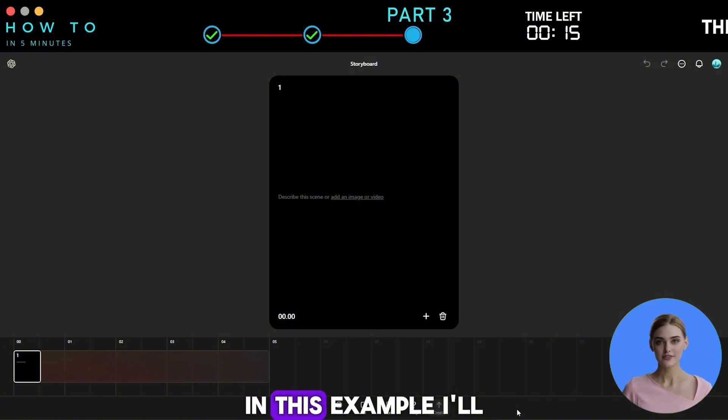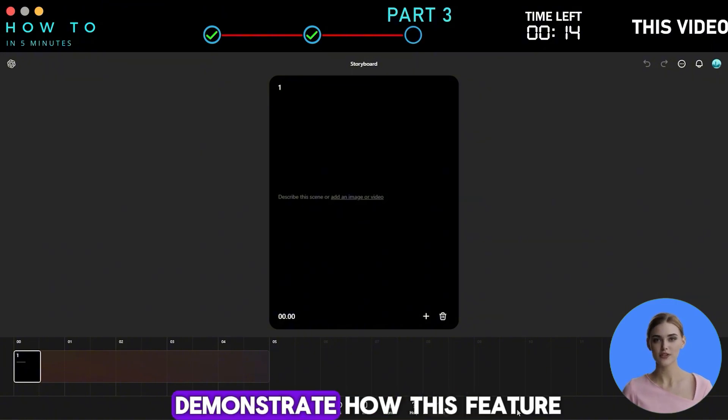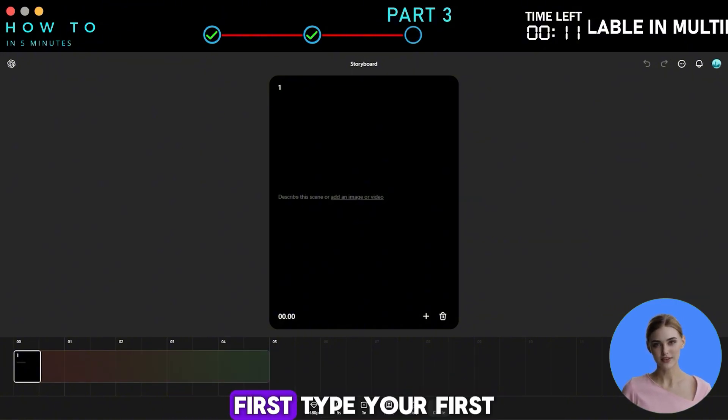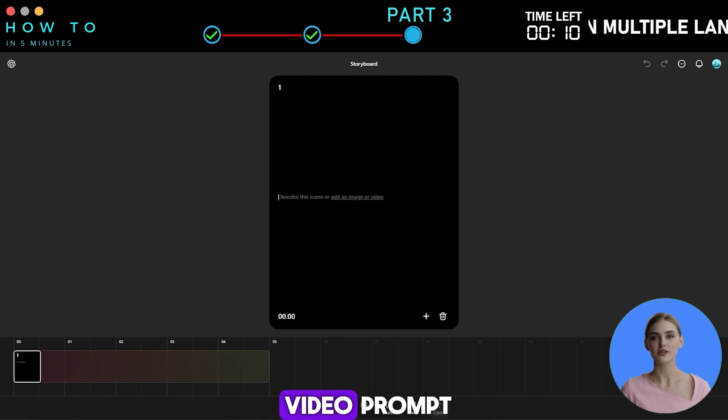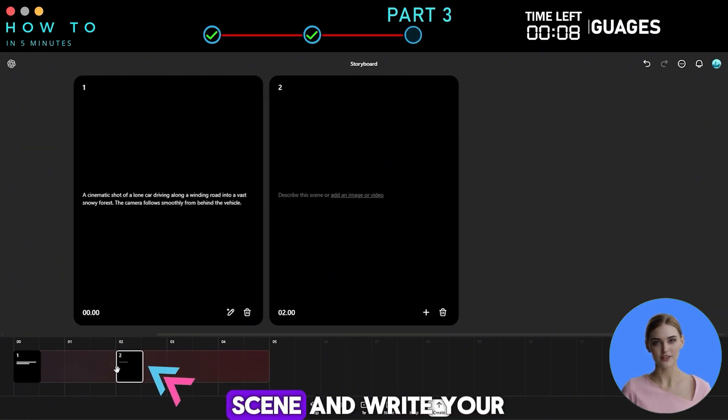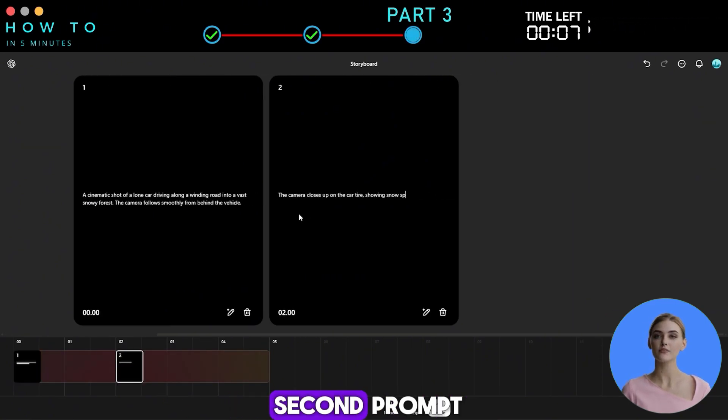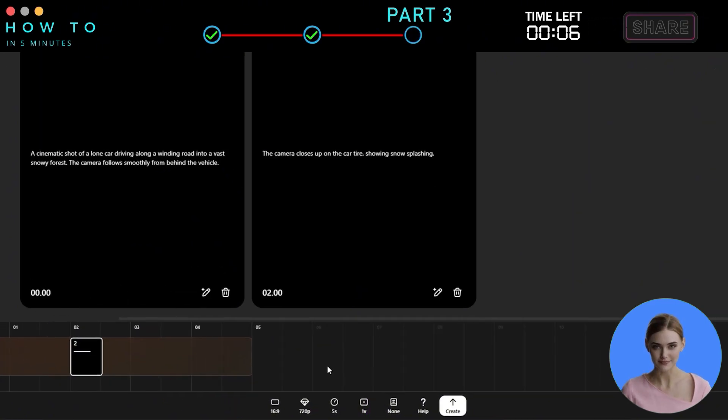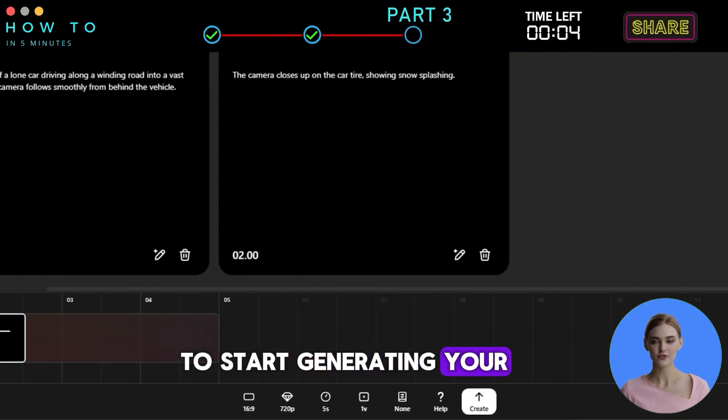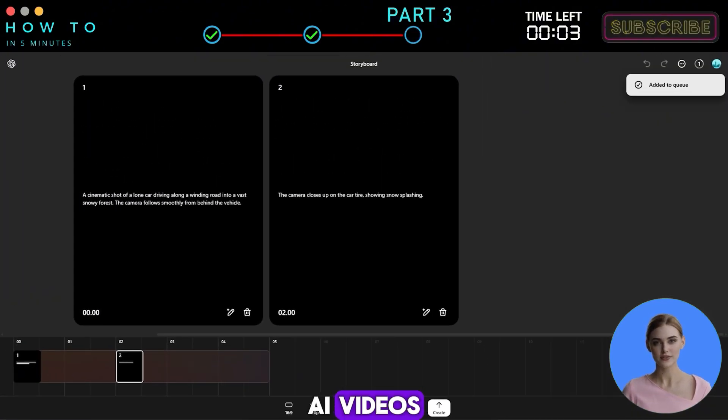In this example, I'll demonstrate how this feature works using prompts. First, type your first video prompt, then add a new scene and write your second prompt. Click the Create button to start generating your AI videos.